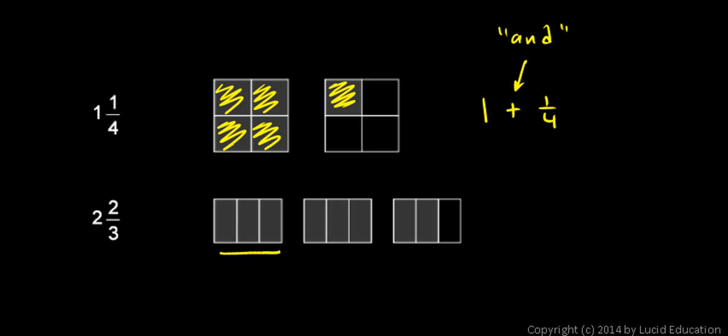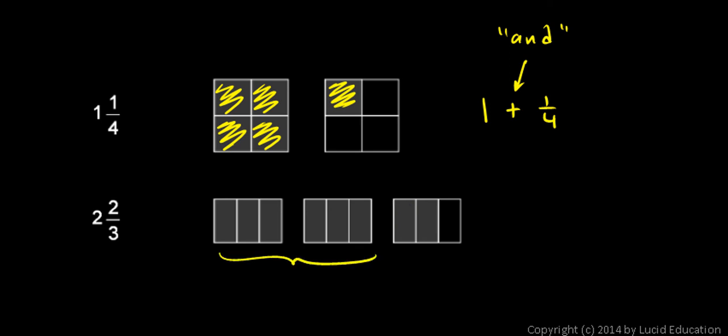So we have one and two. And then this is two out of the three. So that's the two thirds. So there's my two and there's my two thirds. This is the same thing as two plus two thirds.